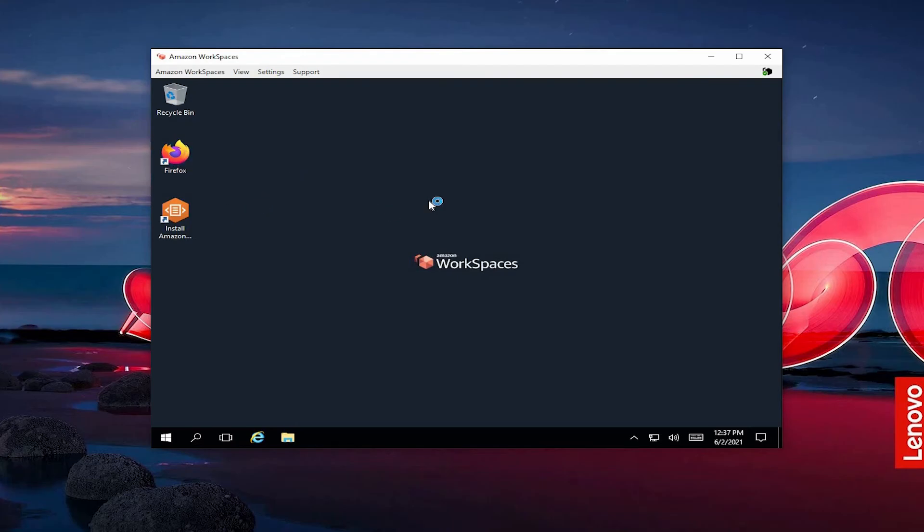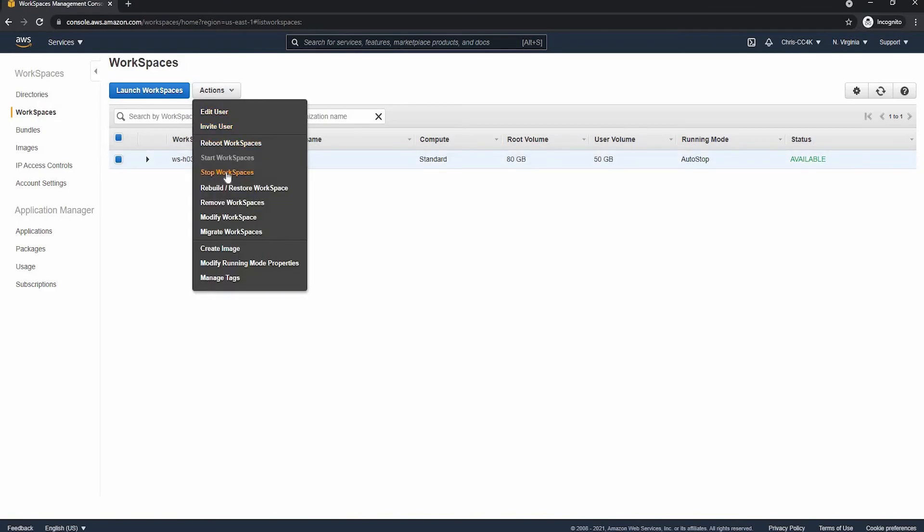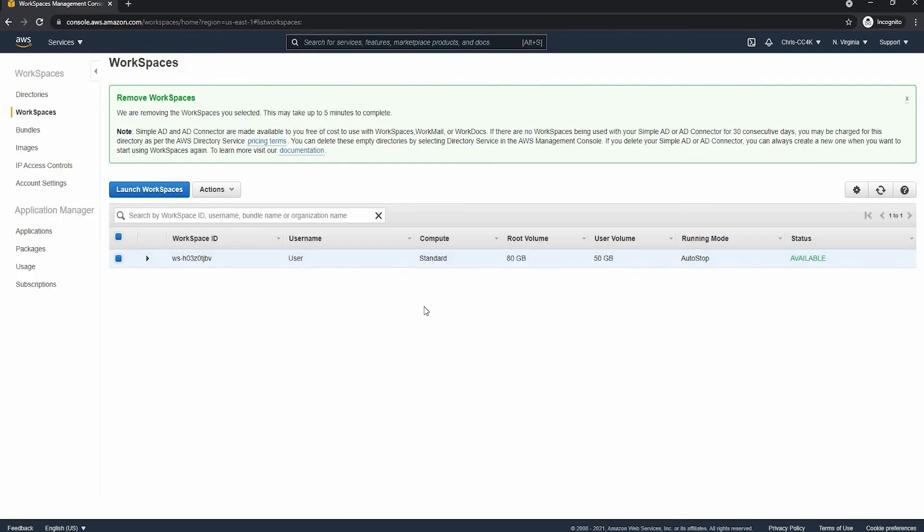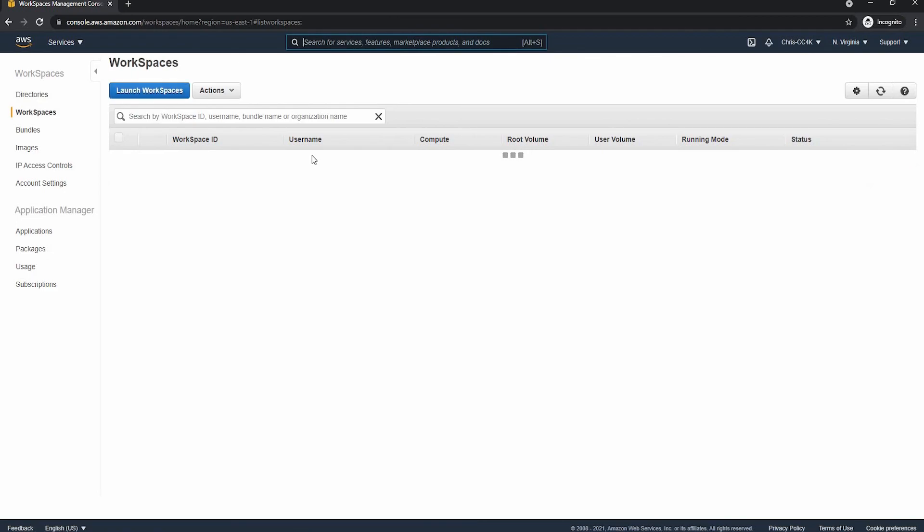And to delete this, we are just going to go back into the console, actions, and remove workspace. And finally, we can refresh and see that the workspace is terminating.